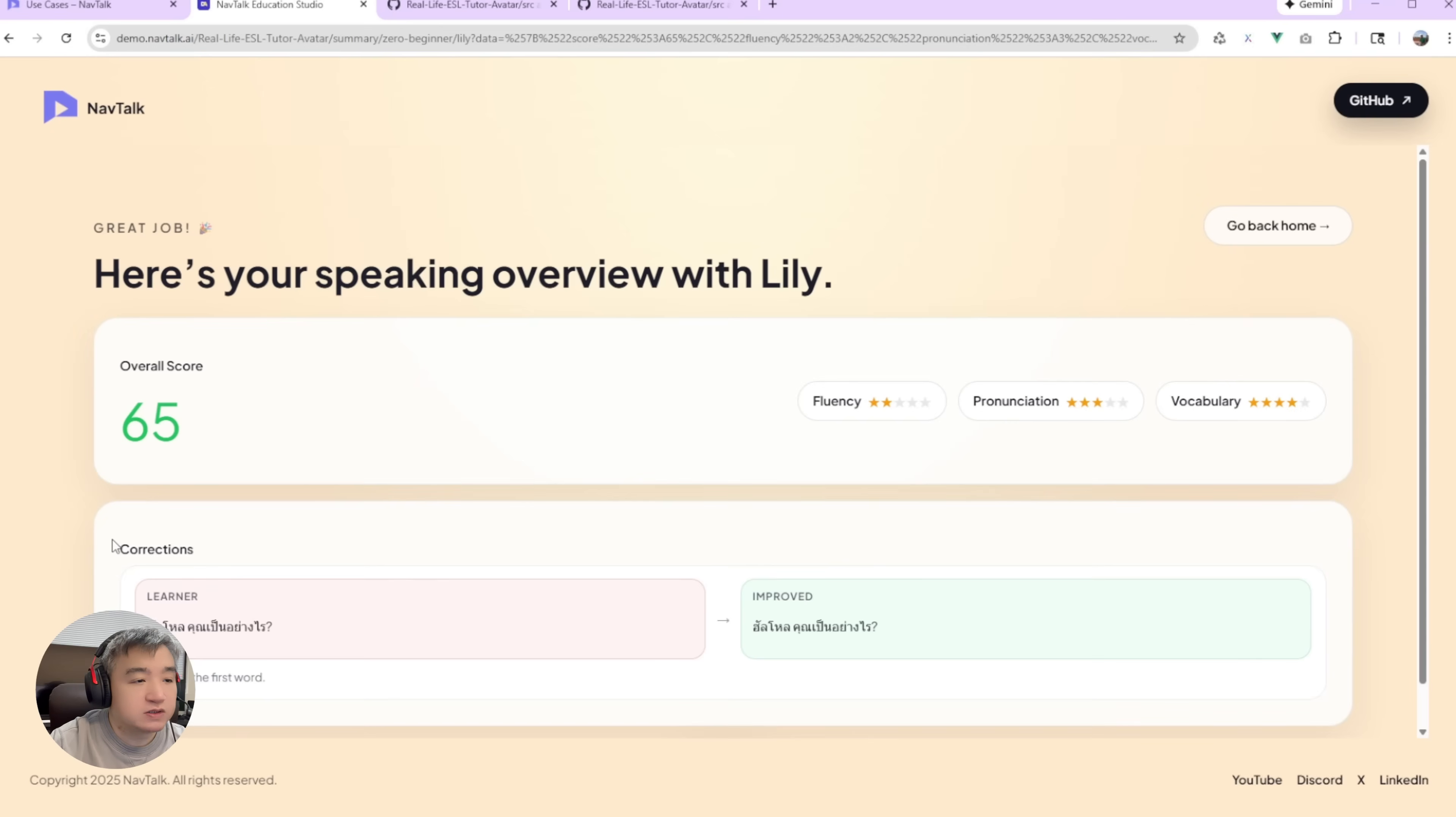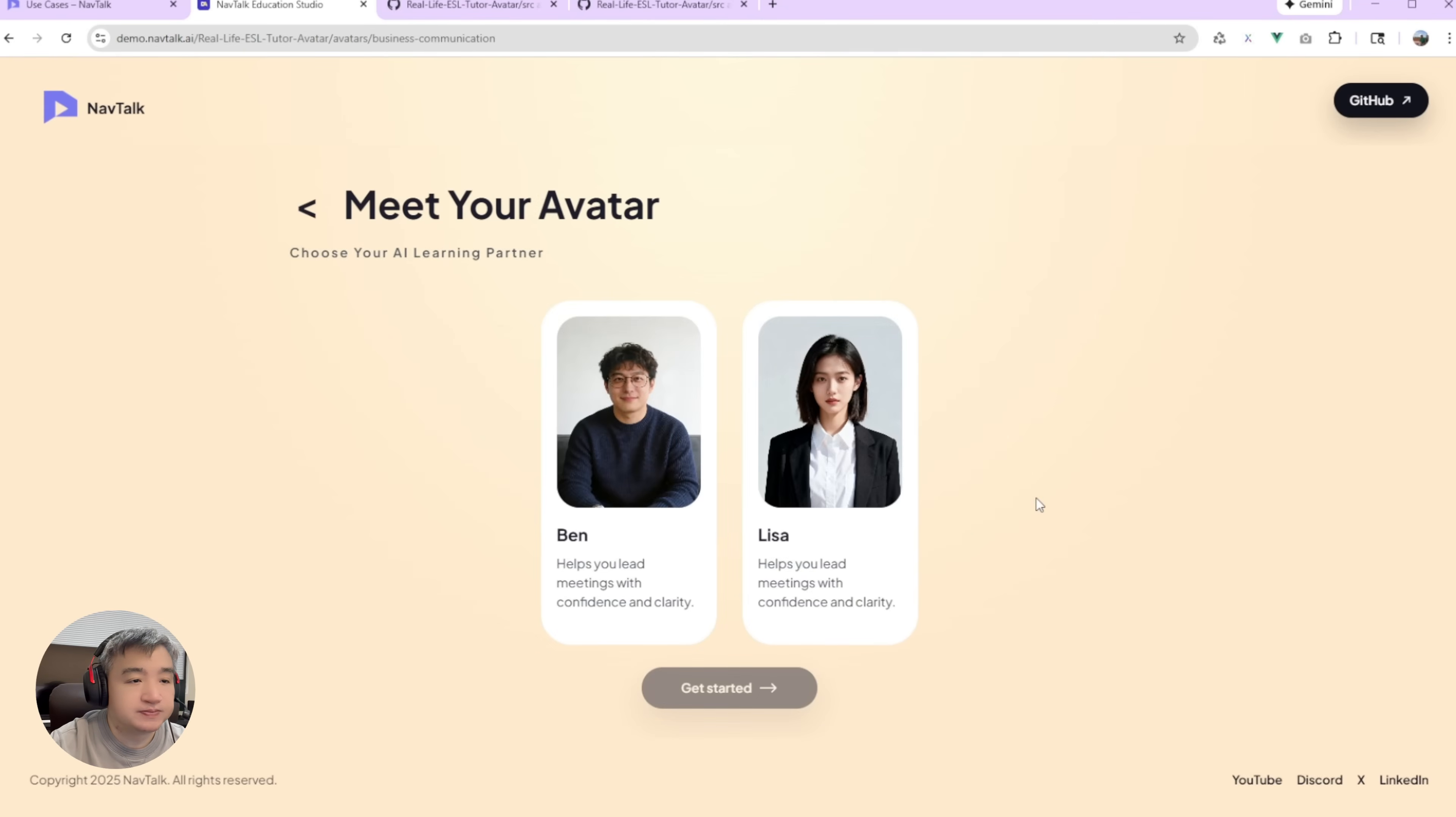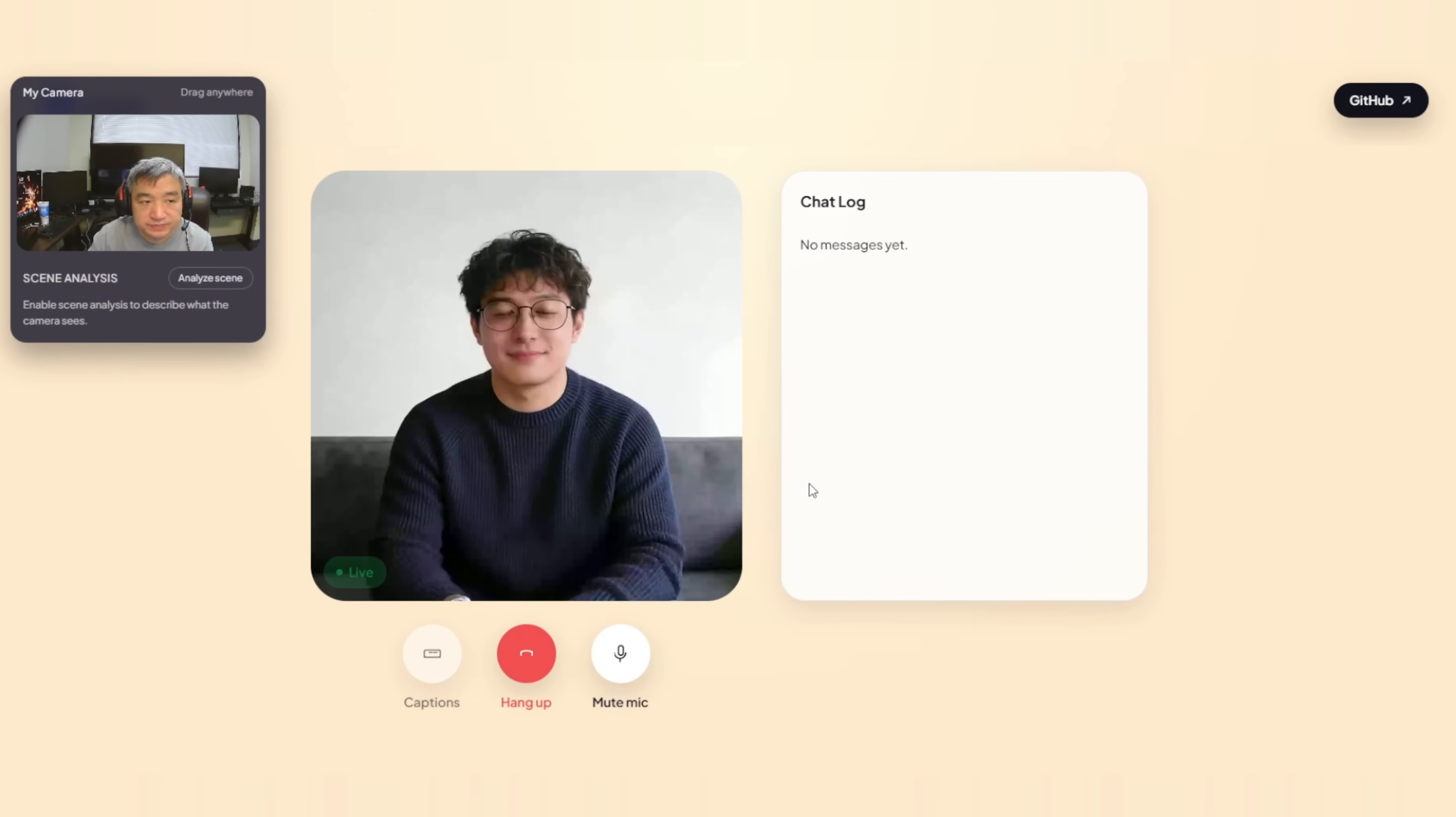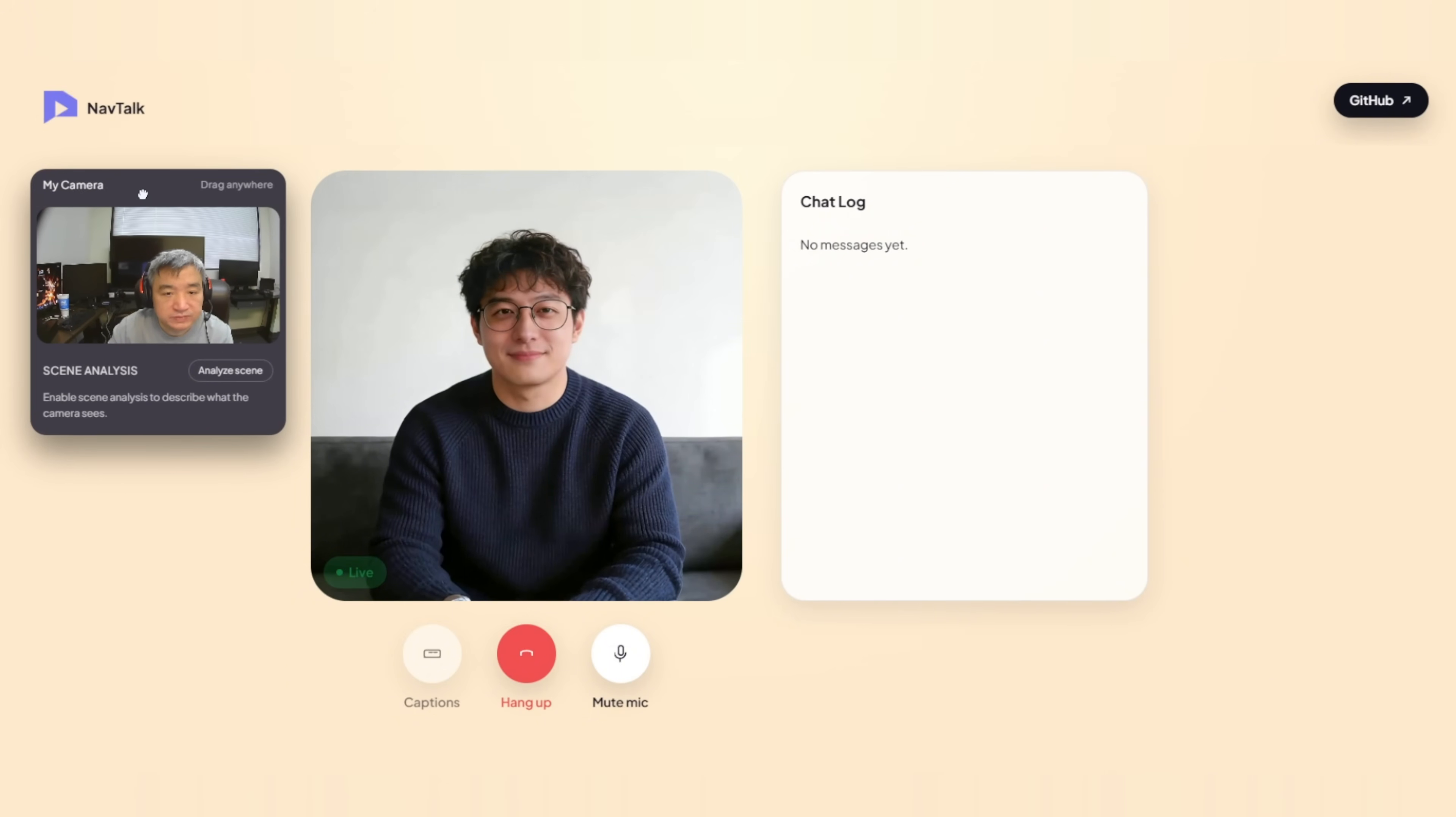Probably we will need to improve this one a little bit. So, let's try another one. Try another level. So, let's try the business communication. So, let's use this avatar. That's digital human. Let's get started.